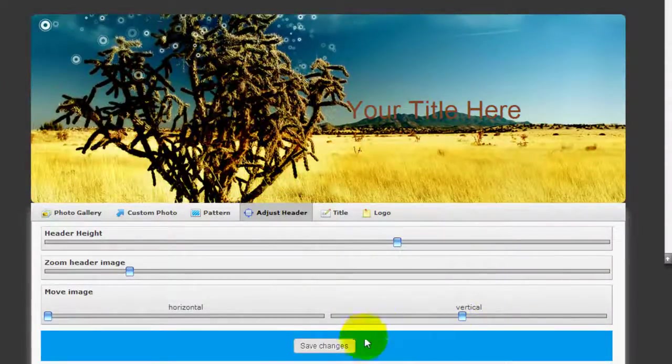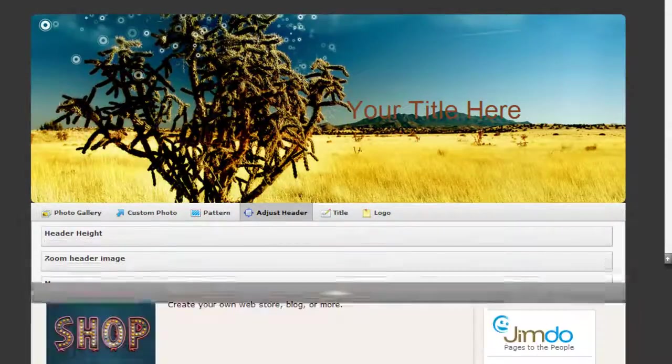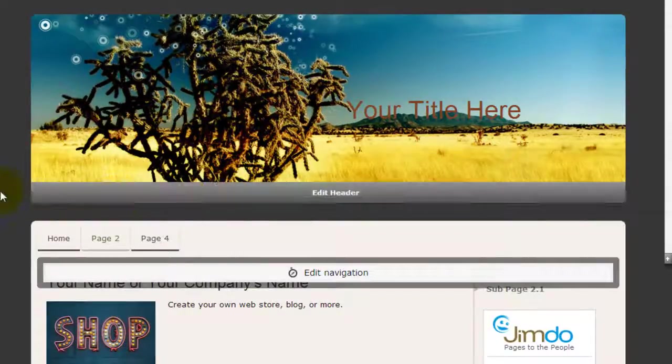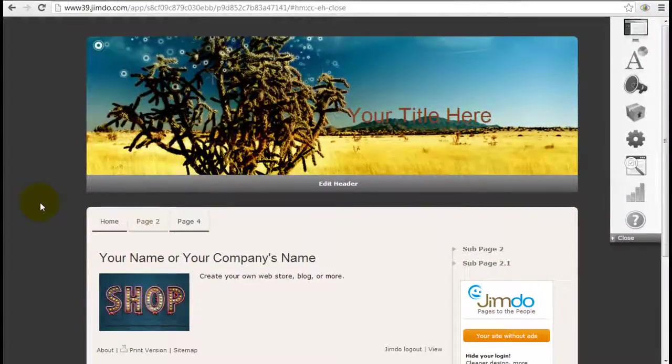And to look at what it looks like in the website, just click save changes and then close. So this is how it's going to look like right now.